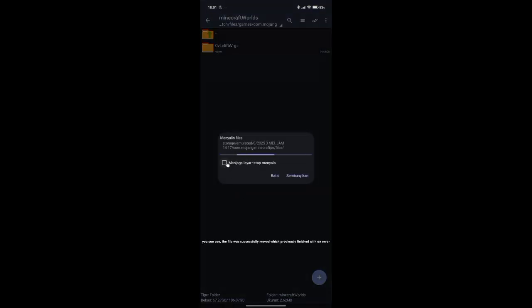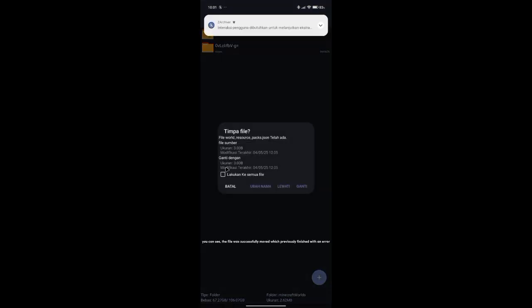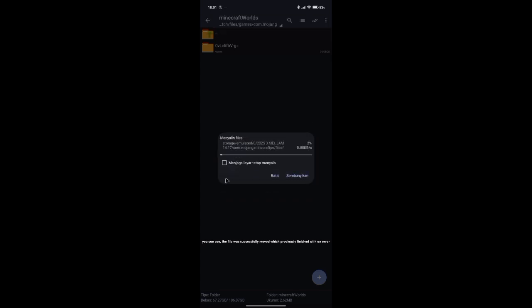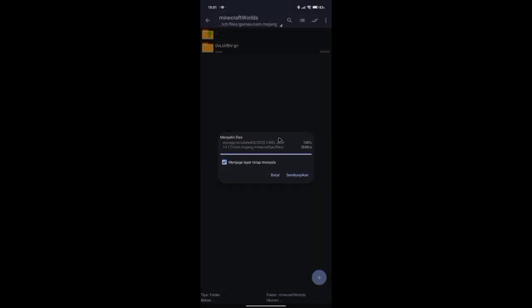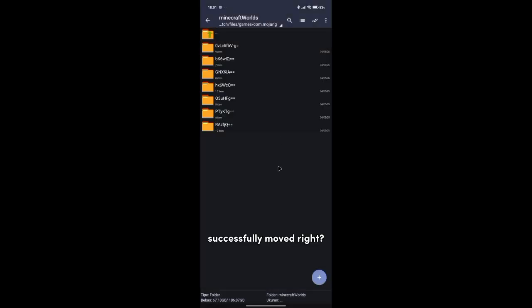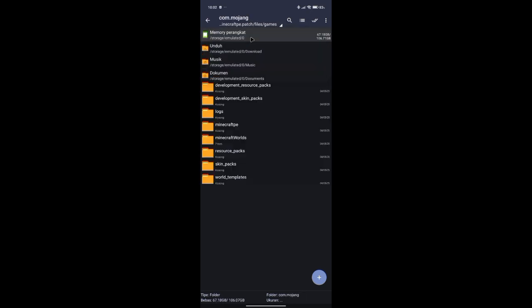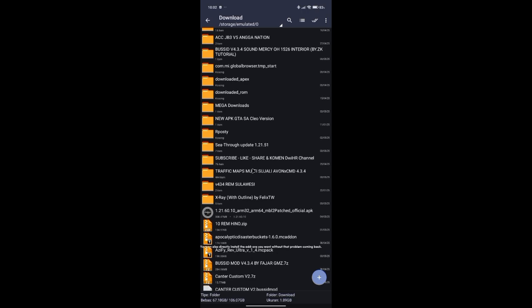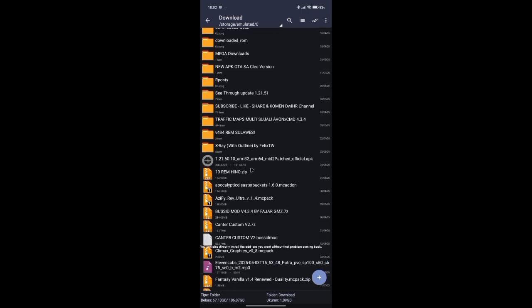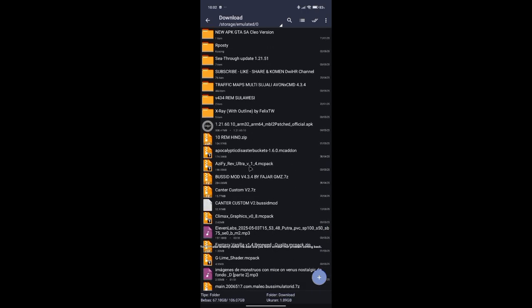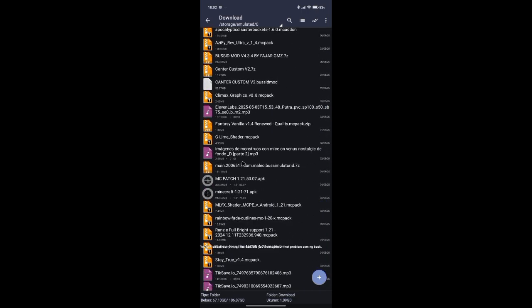You can see the file was successfully moved, which previously finished with an error. You can also directly install the add-ons you want without that problem coming back.